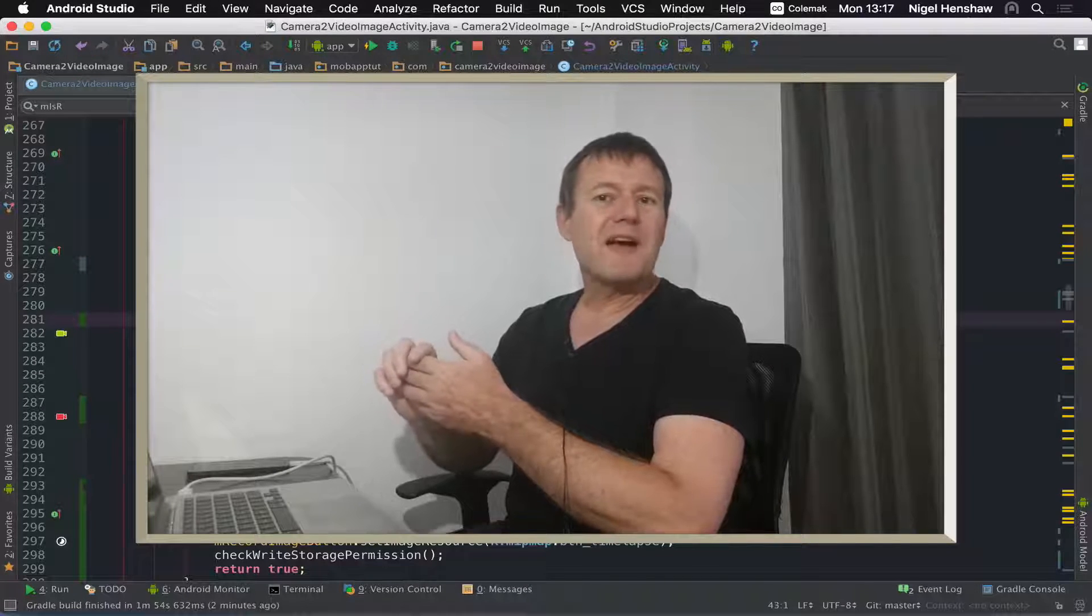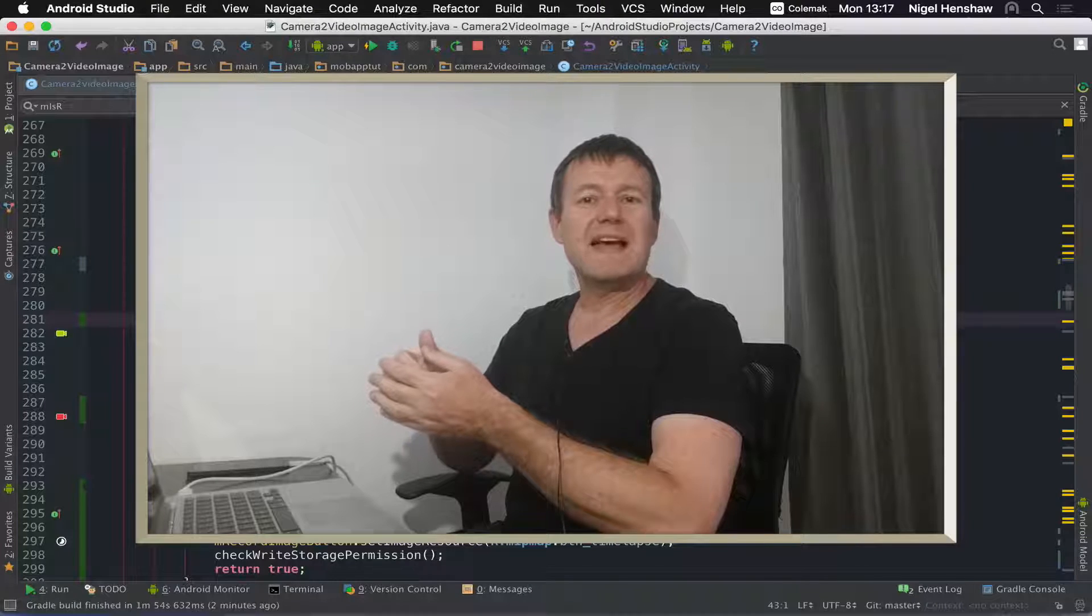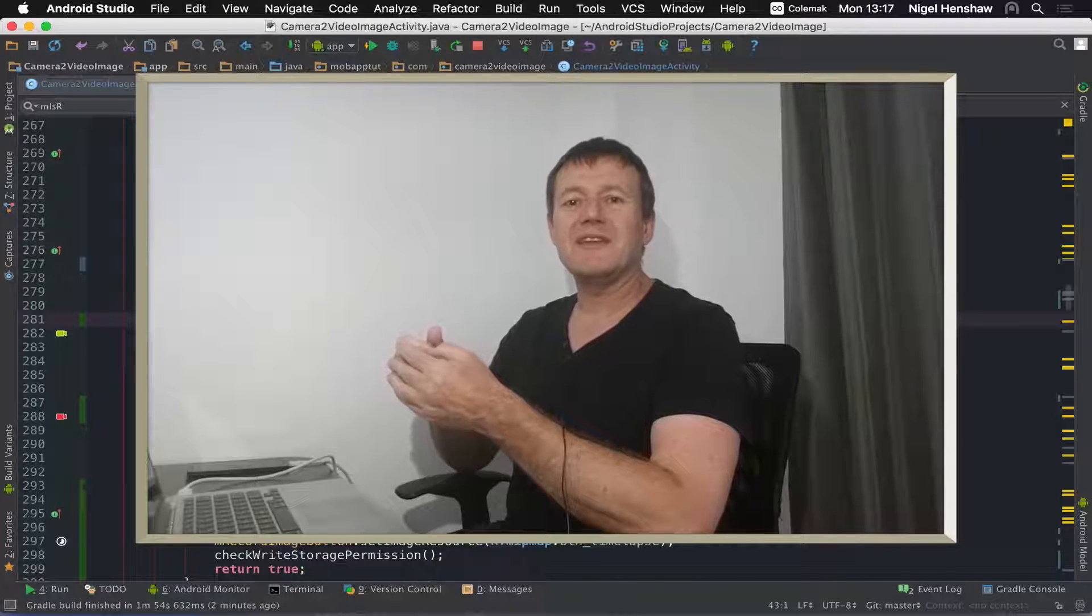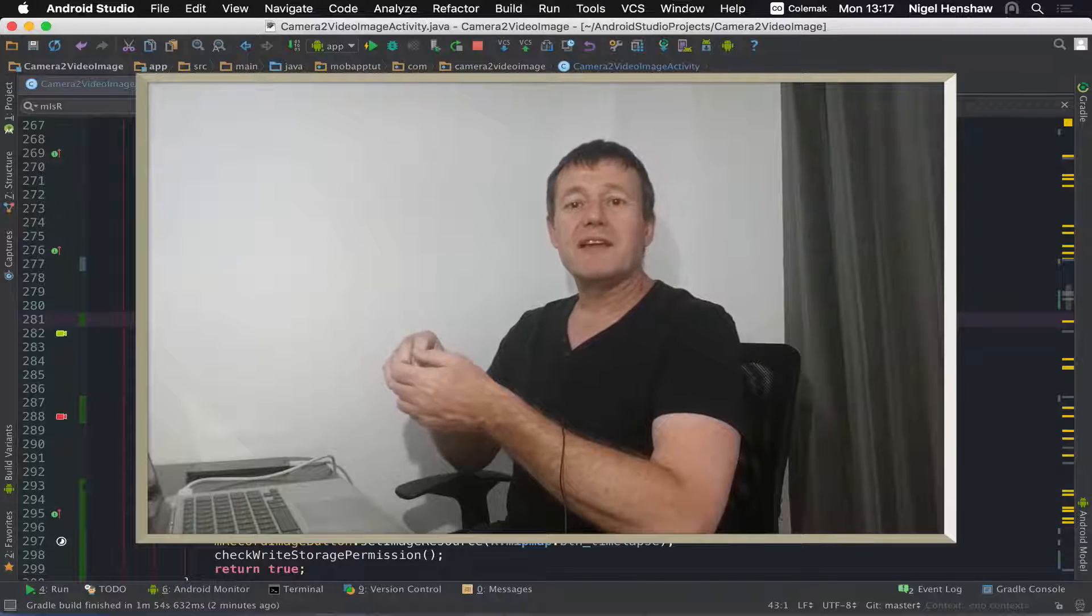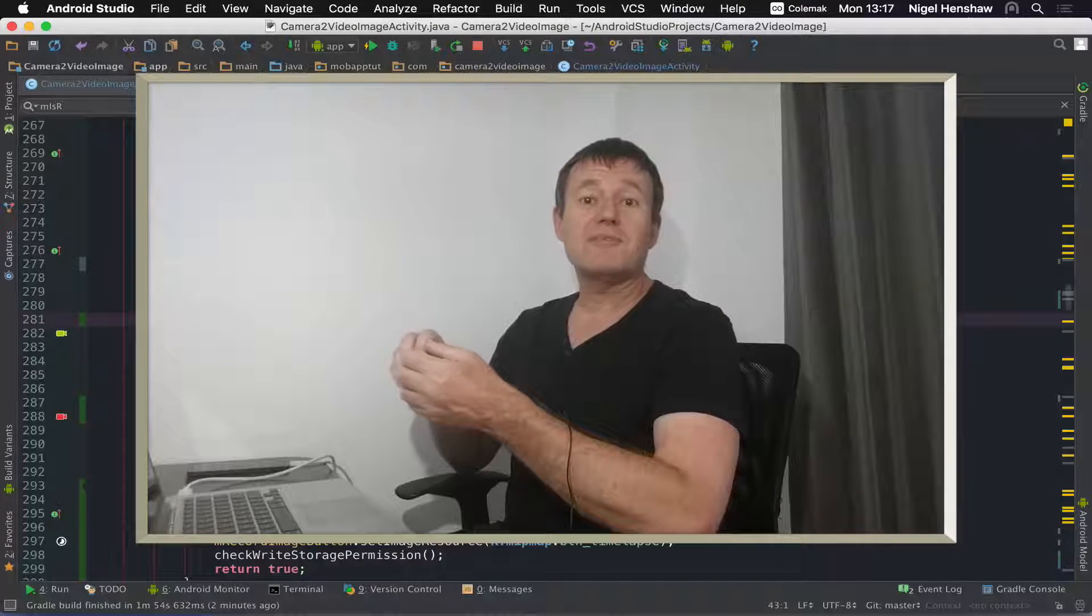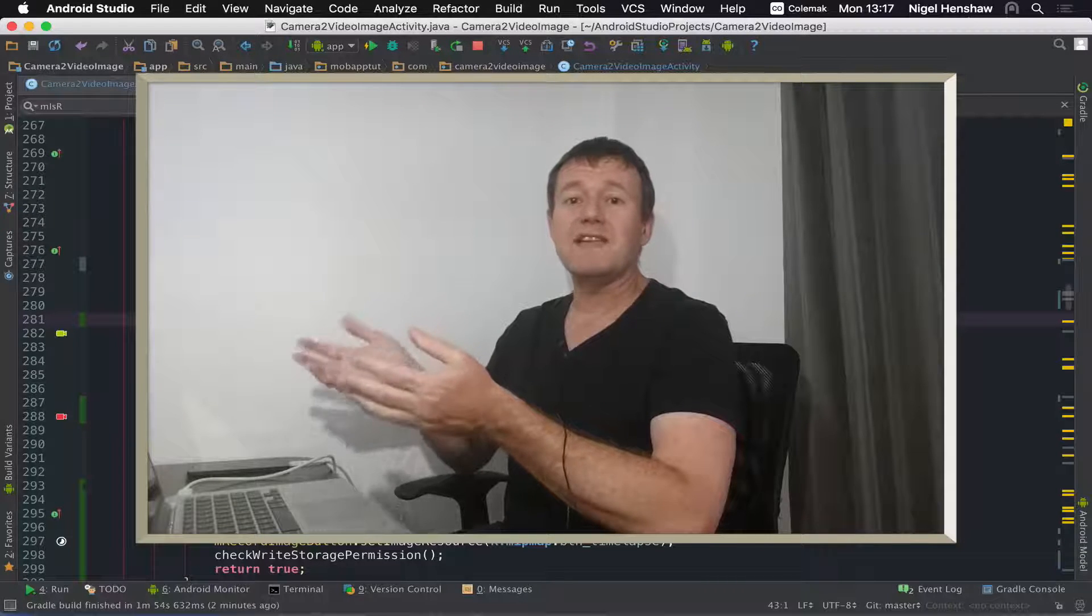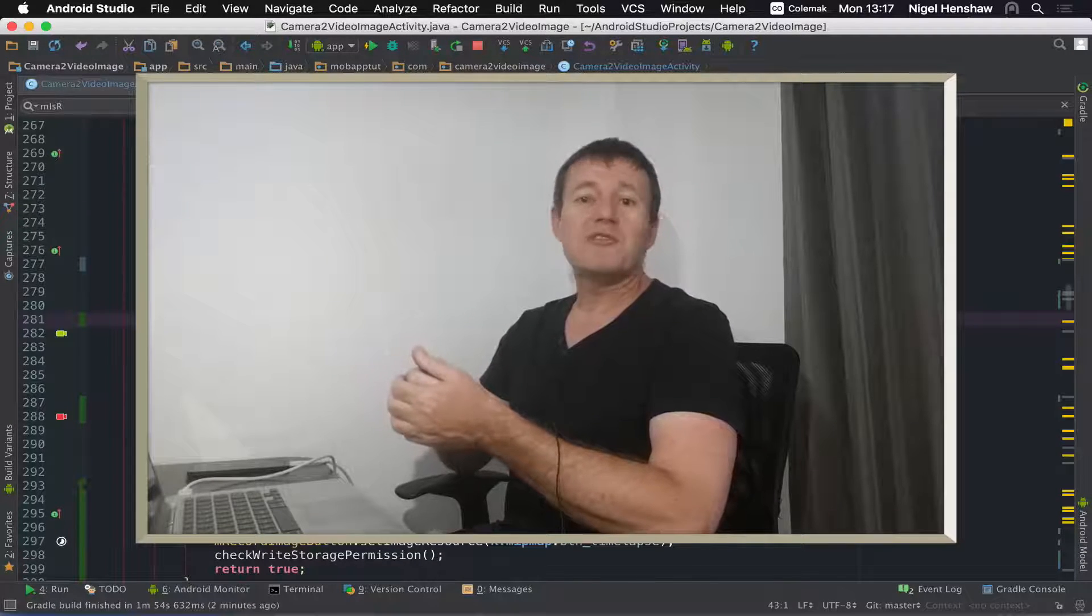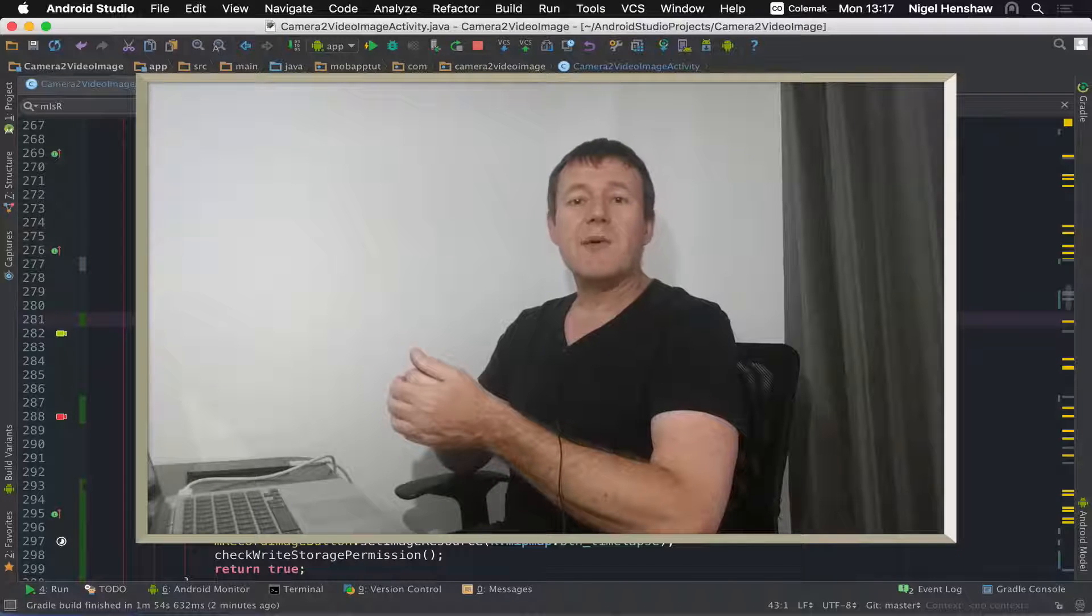So that concludes enabling time-lapse in the camera 2 video application. Wasn't too much work needed to really be done. The main, I think the main details here was just setting up the setup time-lapse method. Getting a profile and mainly just setting your capture rate really, so quality and the rate of frames you want to capture is going to be a personal preference.